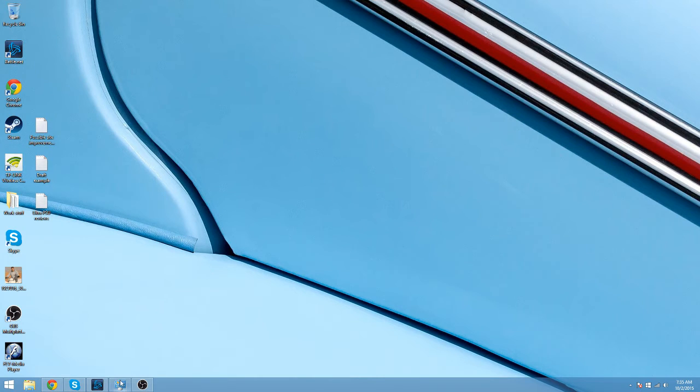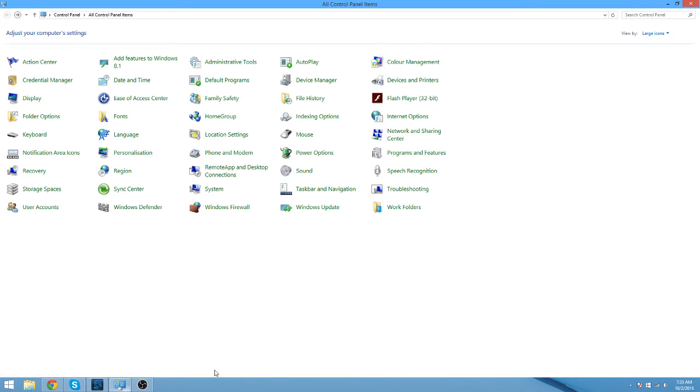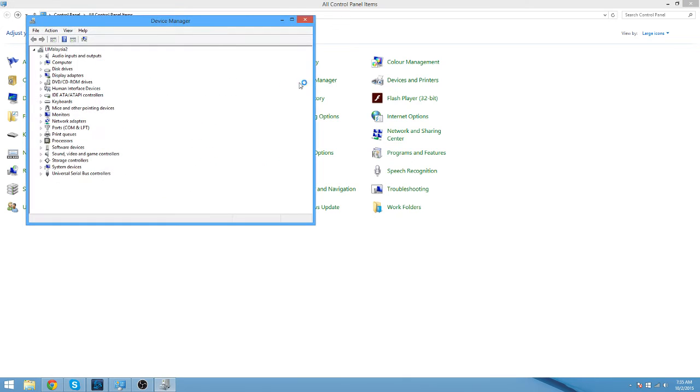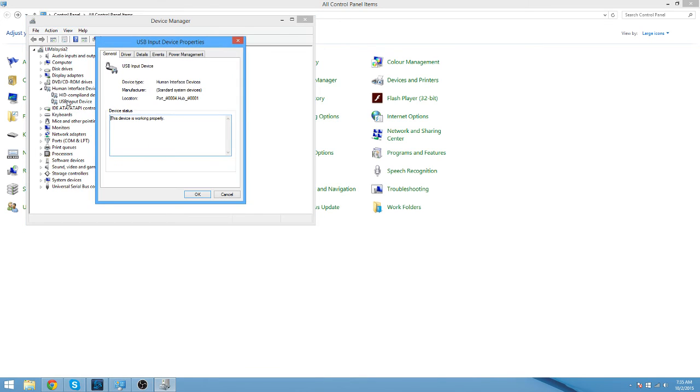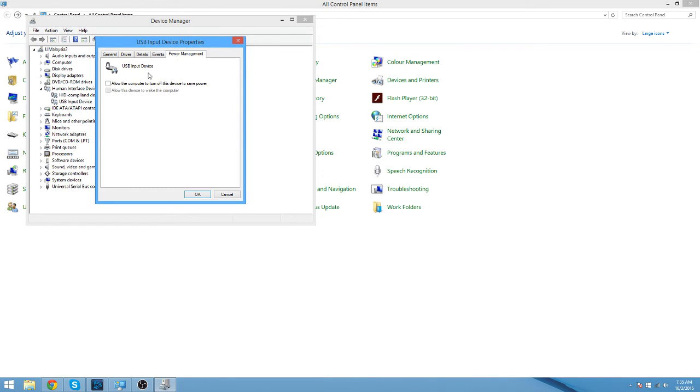If you do, then open your control panel, go to Device Manager, then go to Human Interface Devices. Since this keyboard is connected by USB, you should go to the USB input device, double click it, go to Power Management and uncheck this button which says allow the computer to turn off the device to save power.